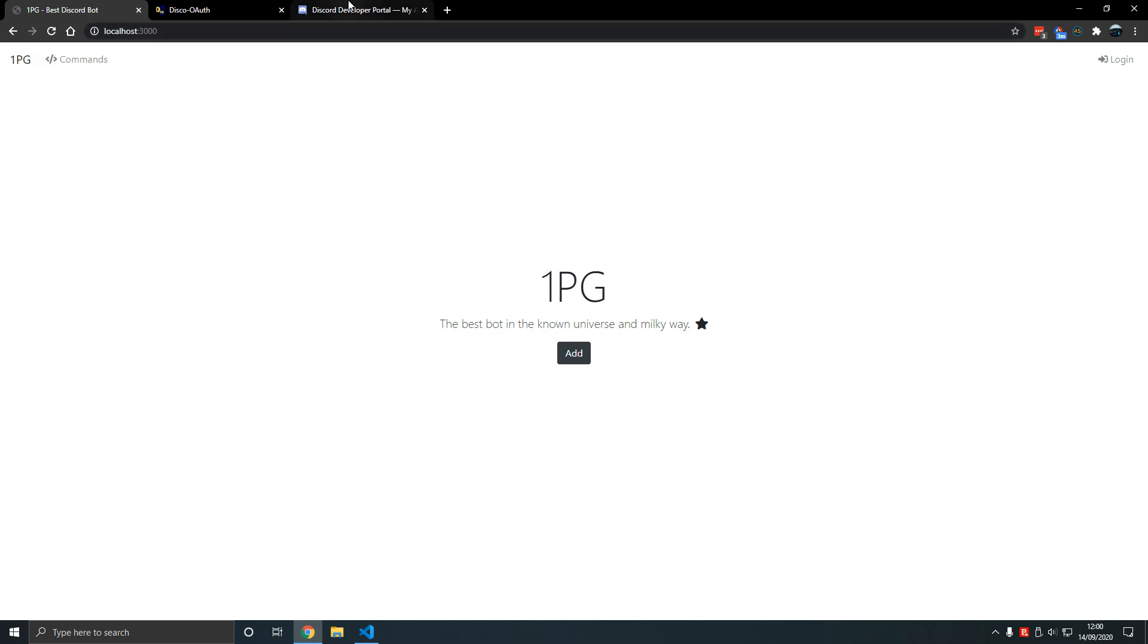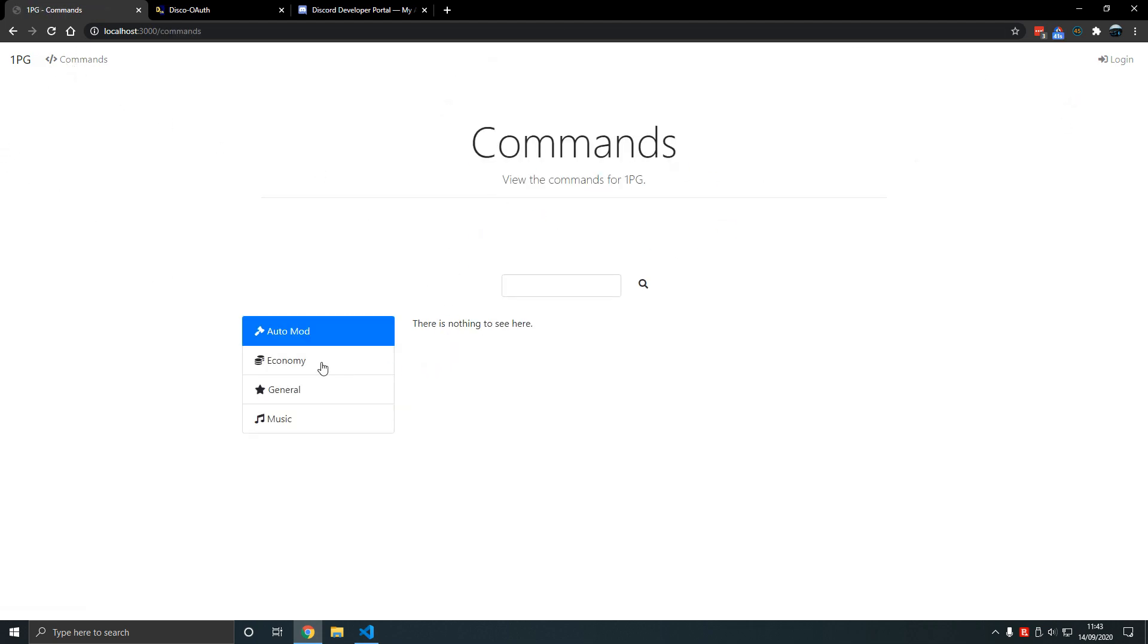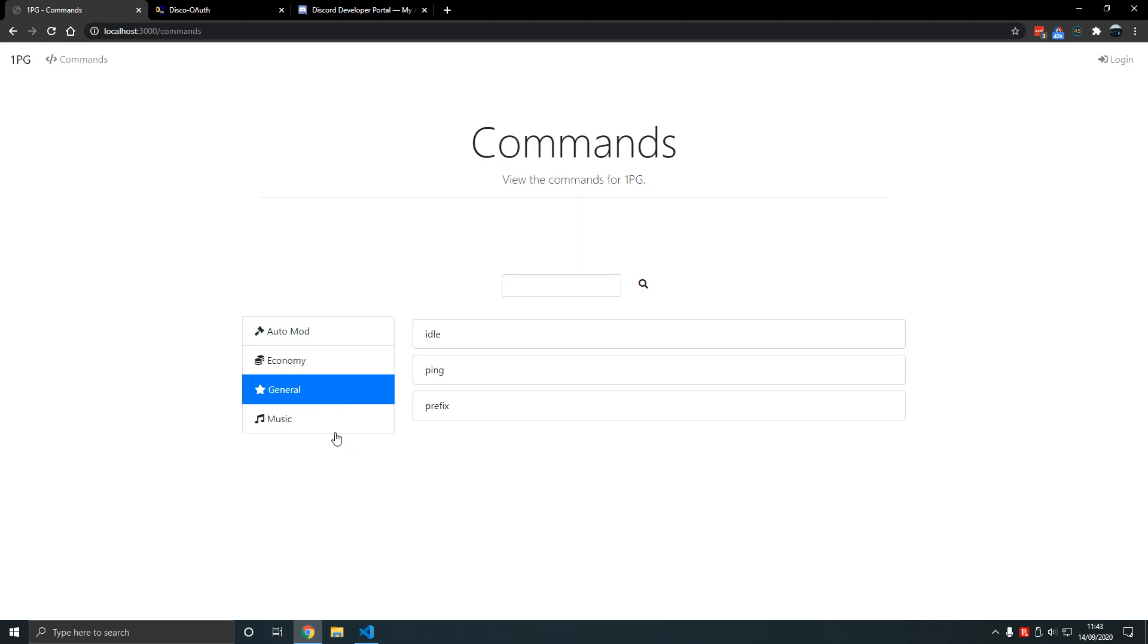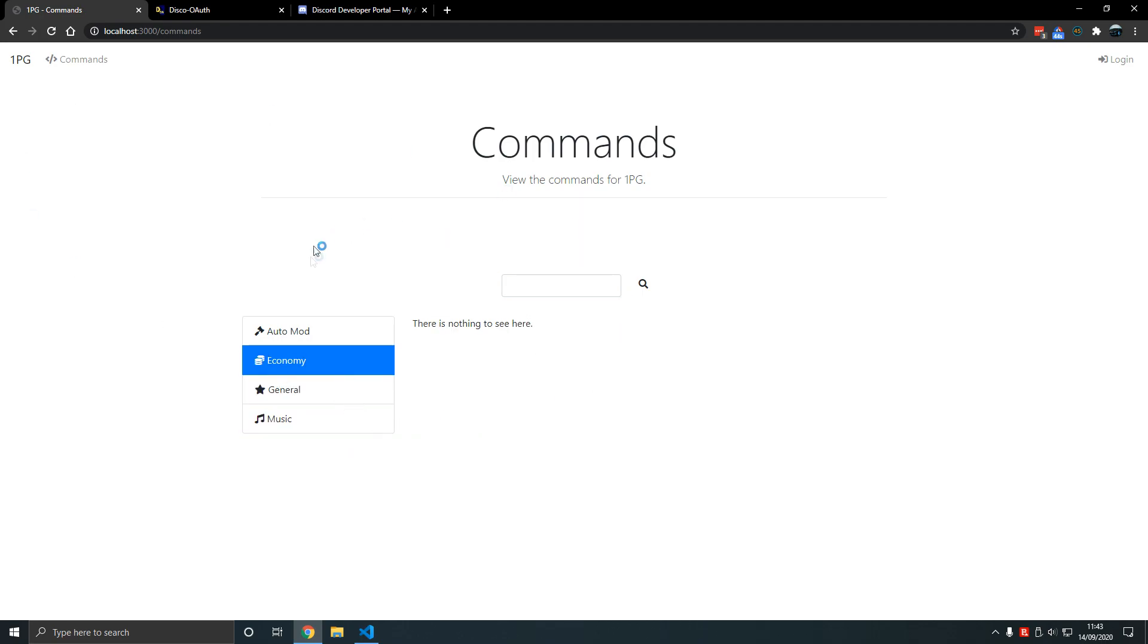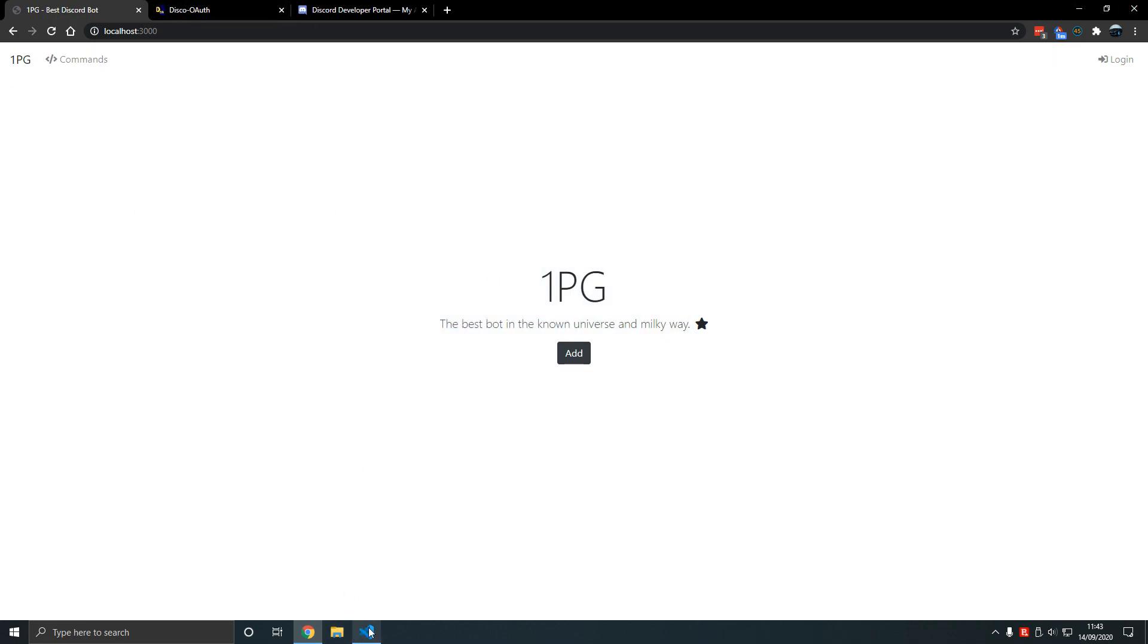We'll explain what Discord OAuth2 is and how it works. Let's get started. We left off with an empty canvas, having added commands. We have login here, but what's the purpose of this dashboard? We want to edit the guild config ultimately. That's the ultimate purpose.